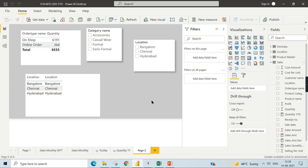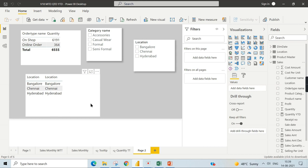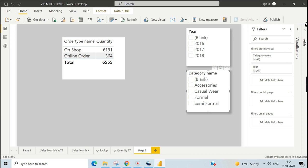To summarize: that is why you have blanks in your slicer or filter. To fix it, use the matrix table visual with two columns — one from the dimension and one from the fact table — to identify the culprits, then add the missing entries to the dimension table.